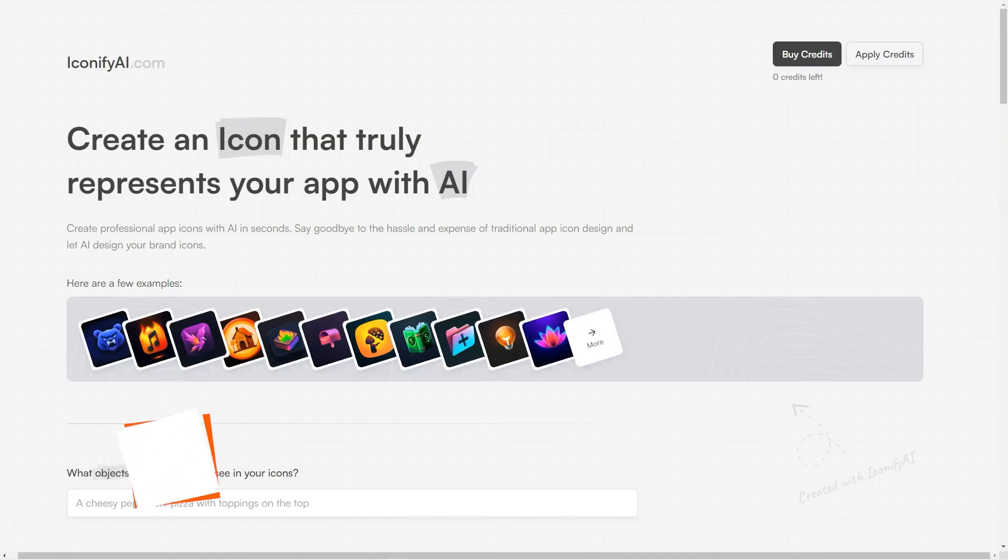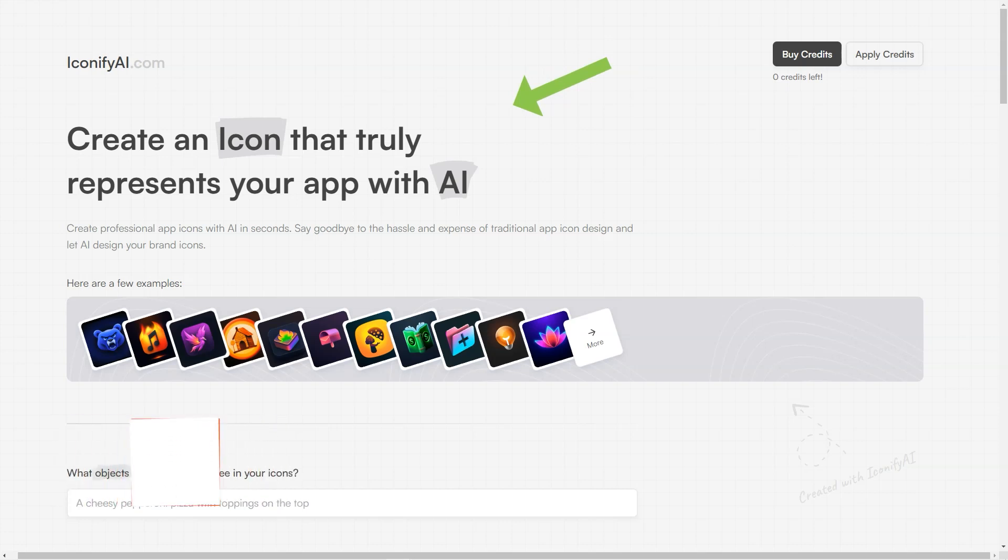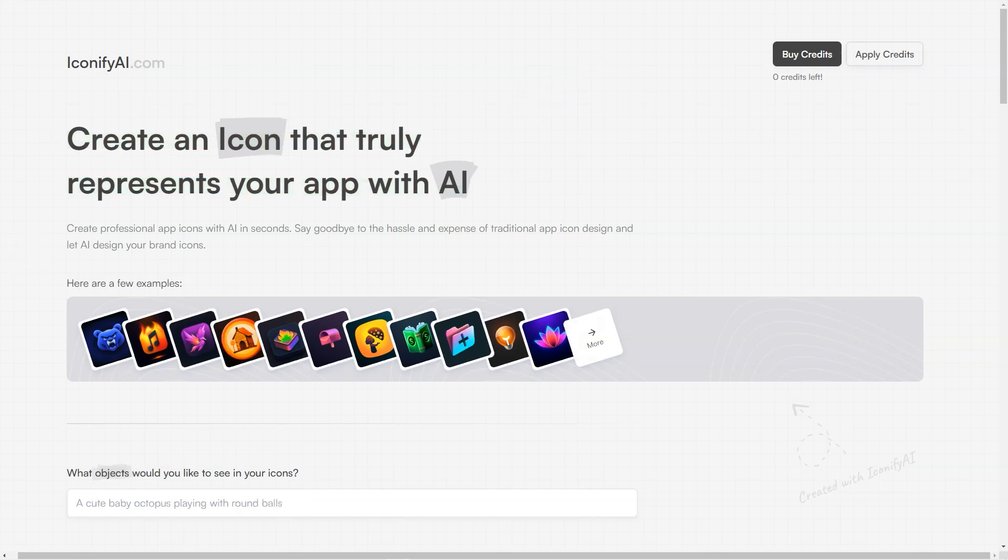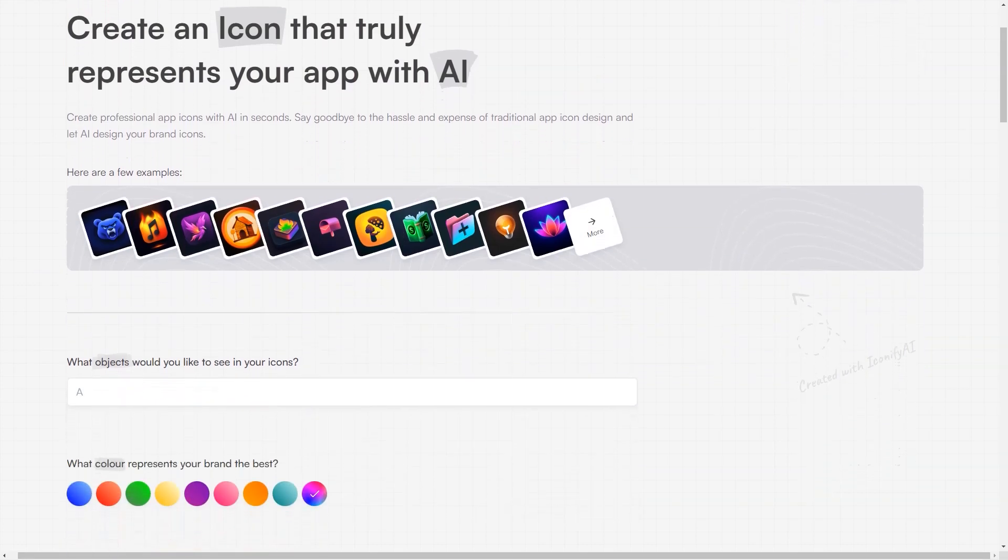Have you heard about Iconify AI? It's a fantastic tool that uses artificial intelligence to generate professional-looking app icons in no time. With Iconify AI, you can bid farewell to the hassle and cost of traditional app icon design.